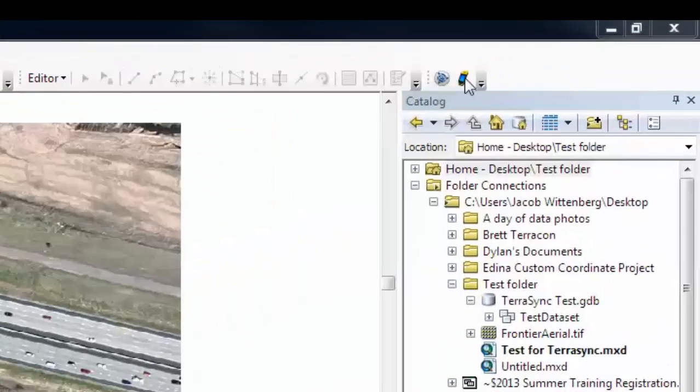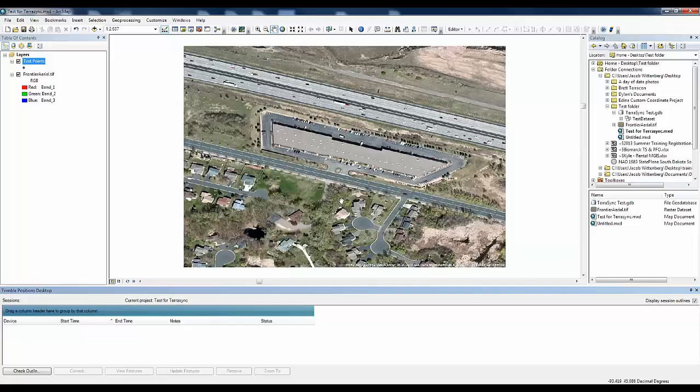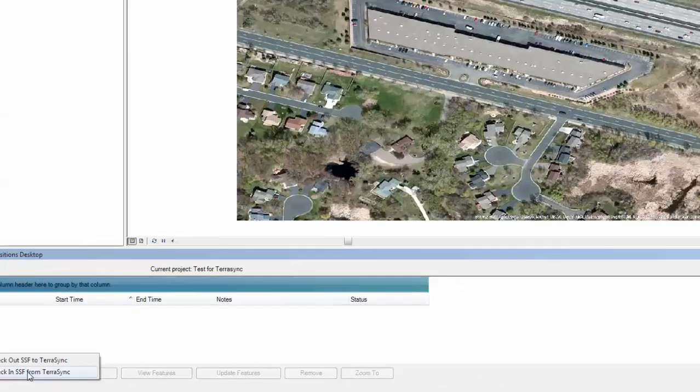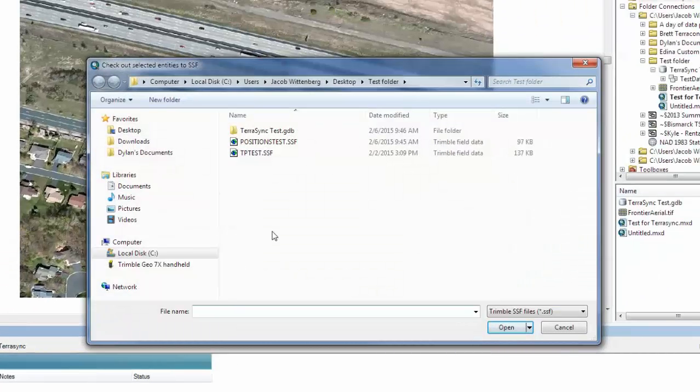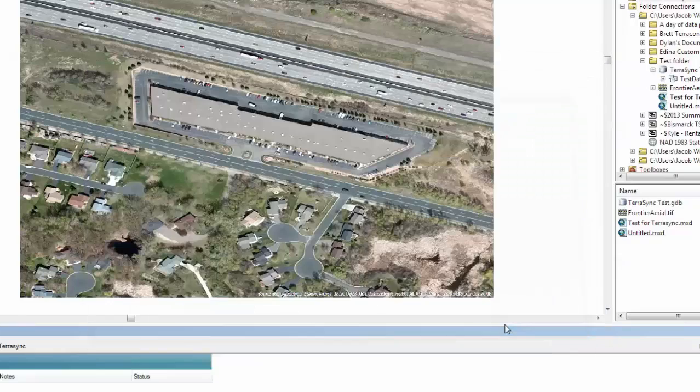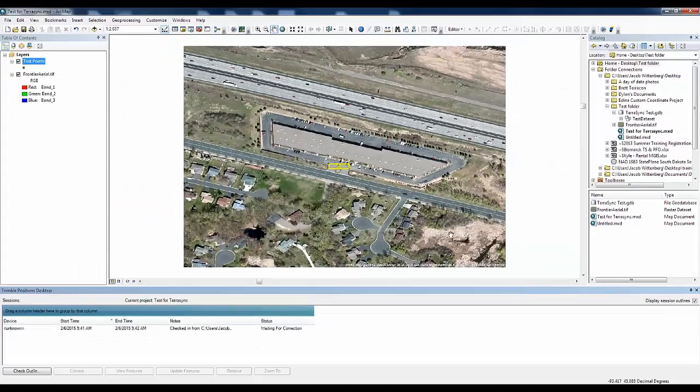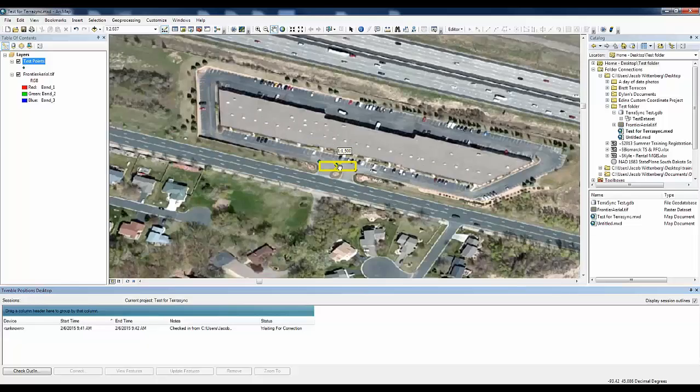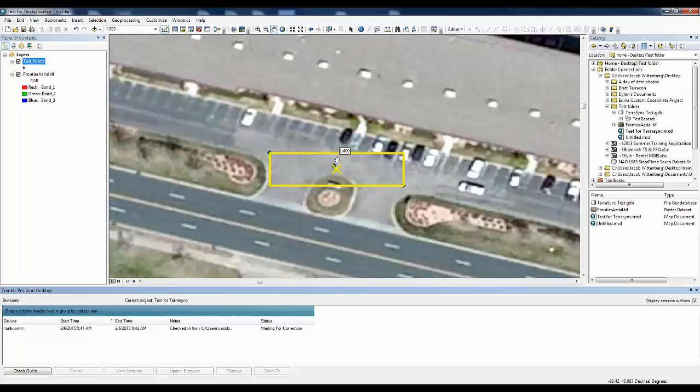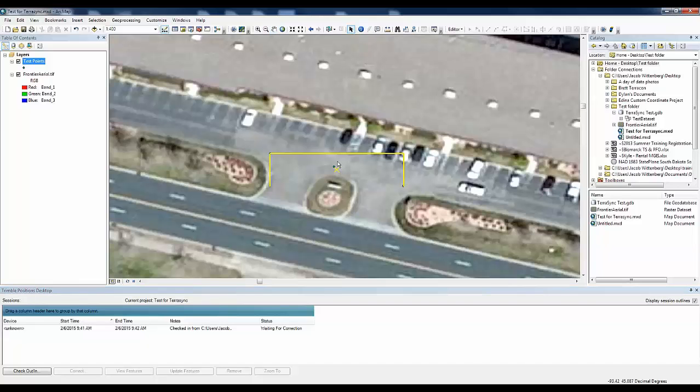So now it is time to check in our SSF file to Trimble Positions. So we are going to do that by clicking on this button on the toolbar and then check in SSF from TerraSync. And then click on the SSF file that you just created and transferred over and hit open. So it is going to import that file to our ArcMap document. And I will zoom in on it. And these are the three points that I had created outside. And you can actually remove these graphics from the display here. They just kind of tell you the status of your features.